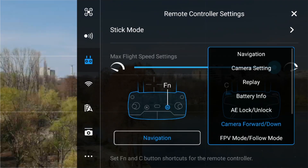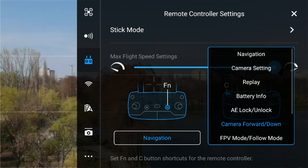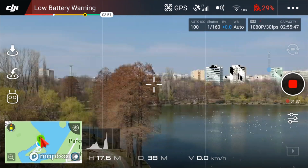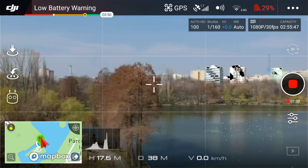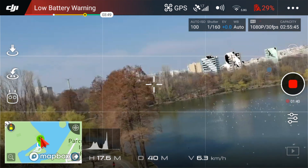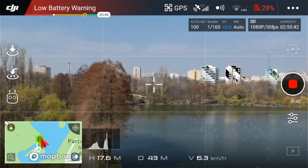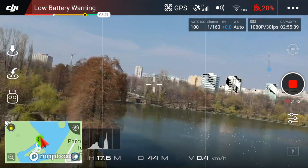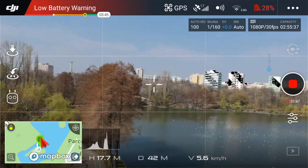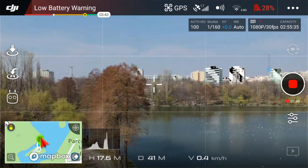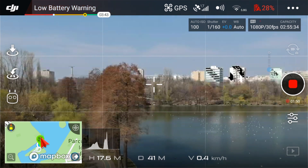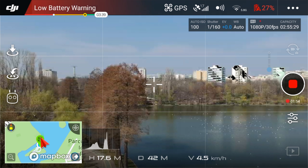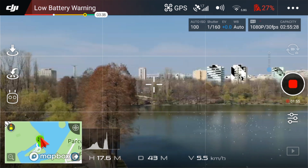The last function that can be assigned to the customizable buttons is FPV mode or follow mode. This one refers to how the gimbal will act during the flight. It can stay steady, trying to maintain the horizontal line no matter how the drone turns, or it can react to the drone's moves.